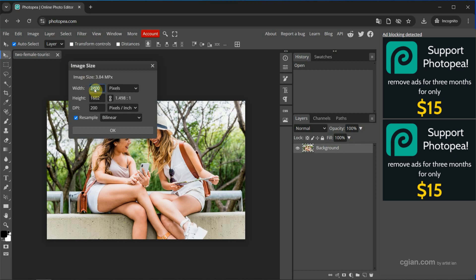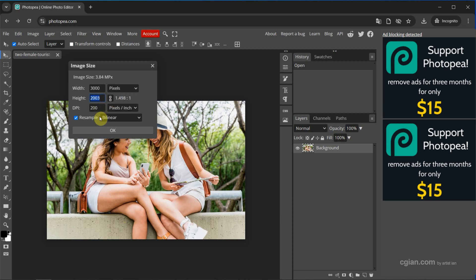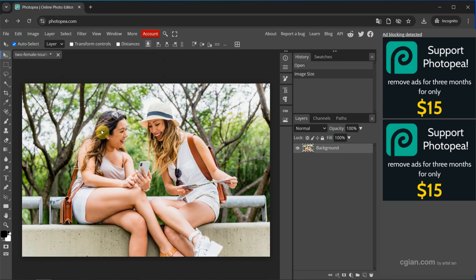This is 2,400 pixels. If you want to enlarge it, for example, I type 3,000 and then I click in the height. It will update it because we're keeping aspect ratio. Now I press OK. So the image is enlarged.